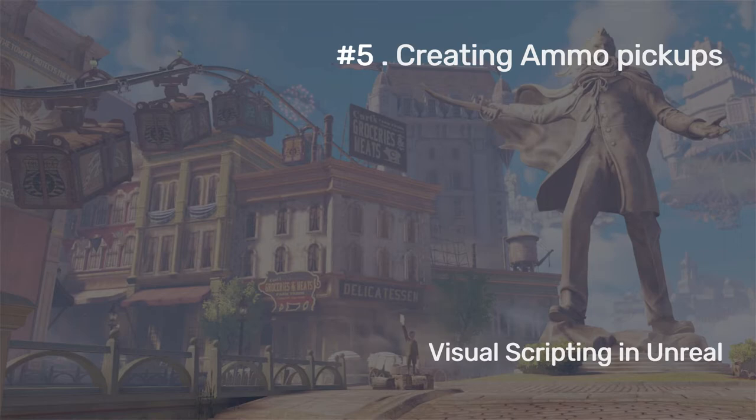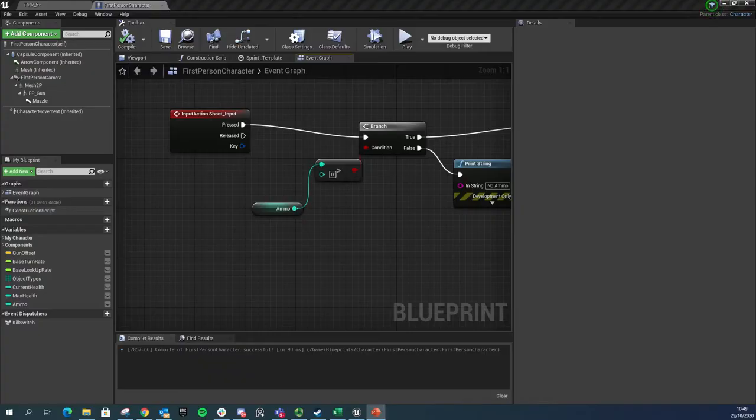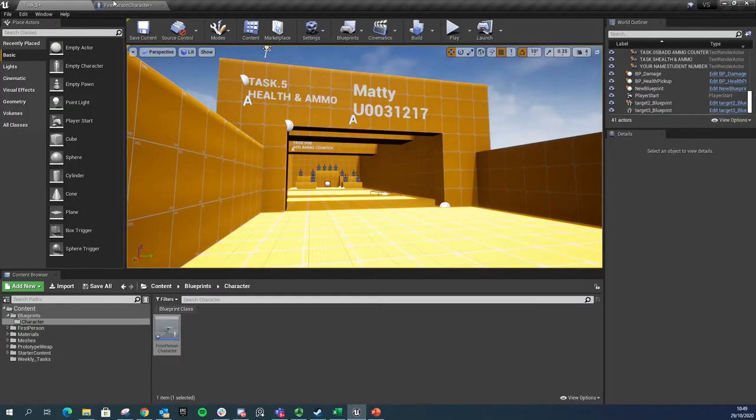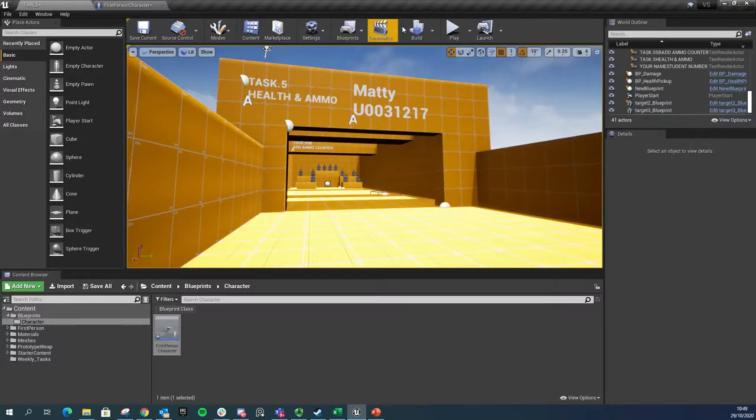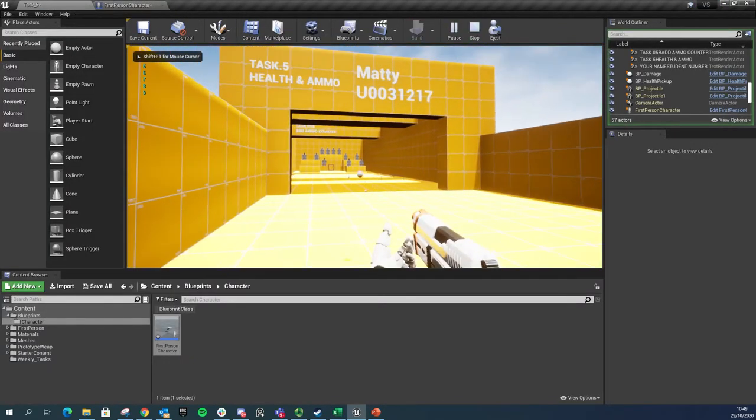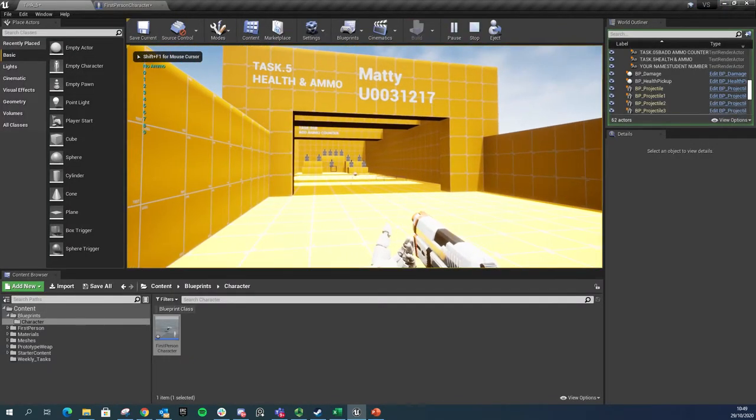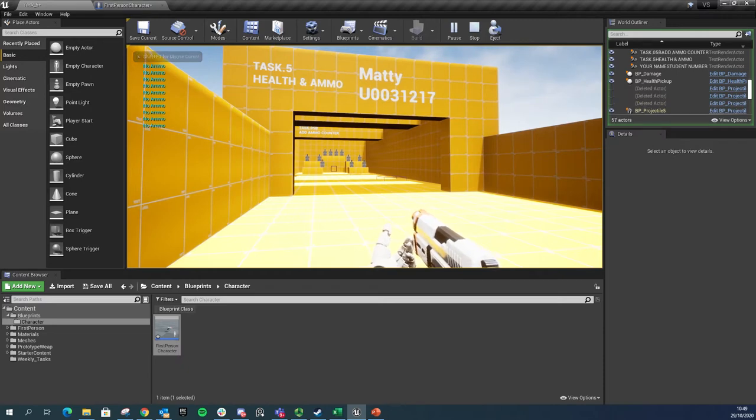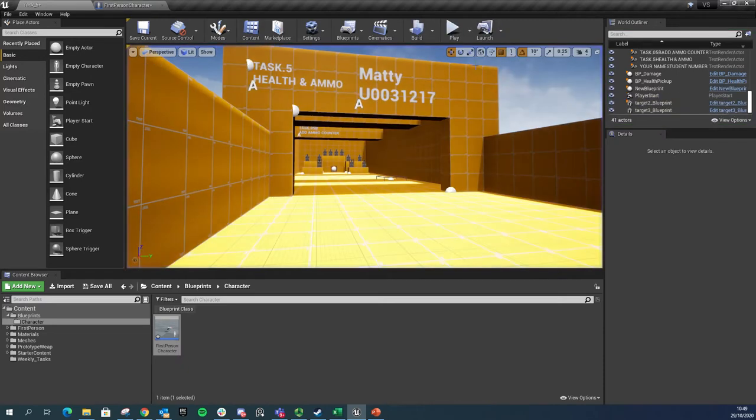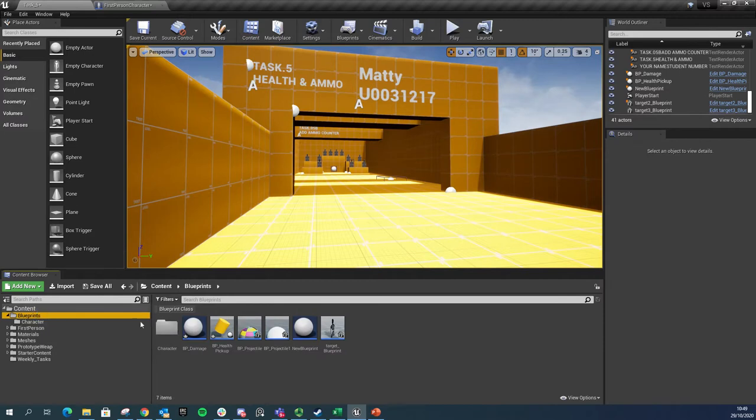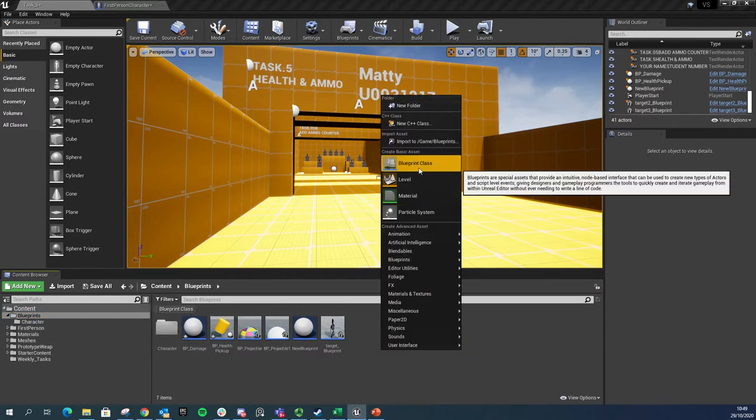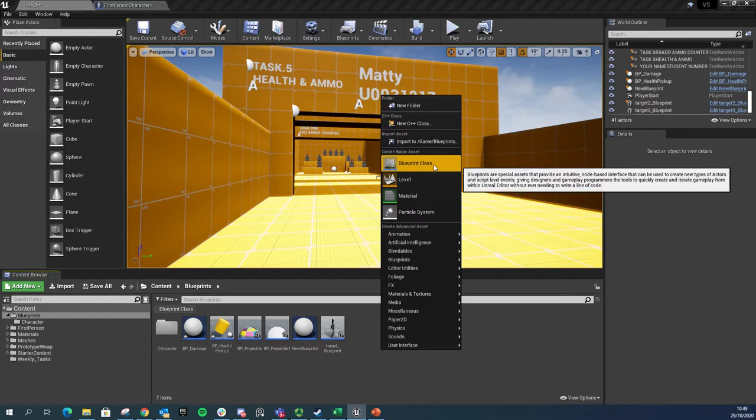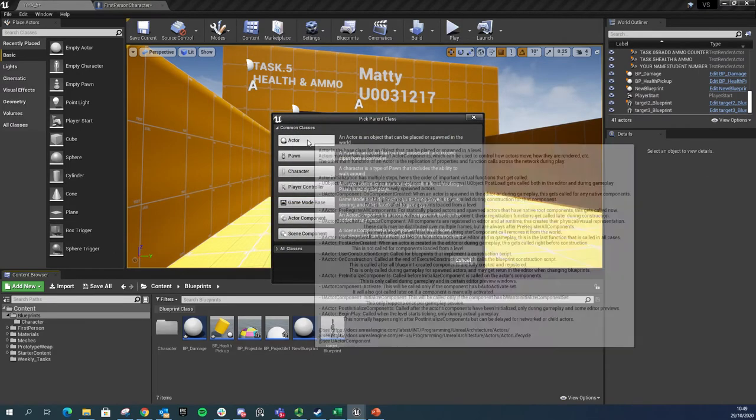If we pop back in Unreal, we've got our shooting setup and it's got an ammo counter. Now we've got no ammo because we've fired all 10 of the shots. So the next thing we want to do is make an ammo pickup. I'm just going to make this inside of my blueprint folder. I'm going to right click, choose blueprint class, click on actor, and give it a name straight away - BP stands for blueprint - I'm going to call it ammo pickup.